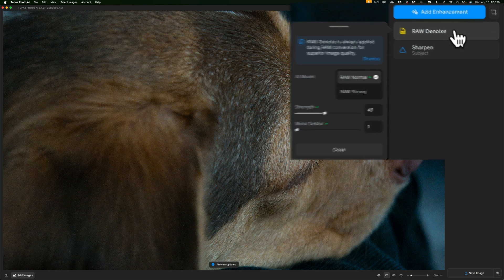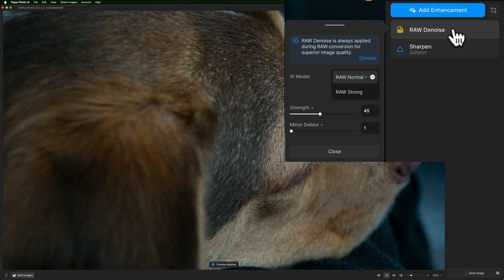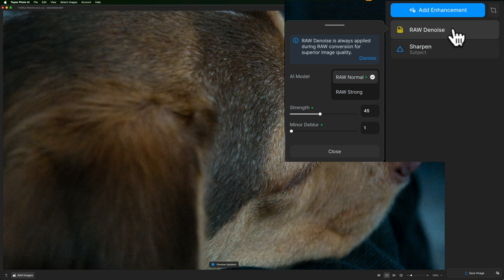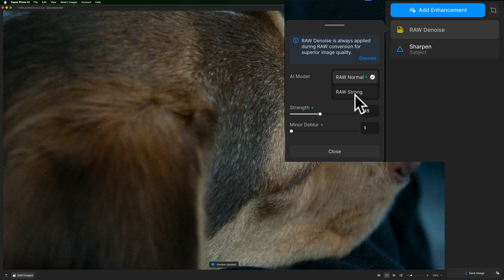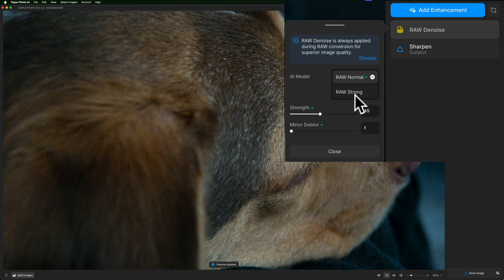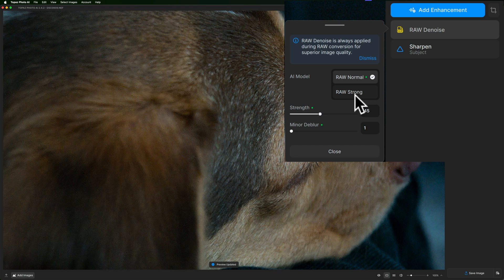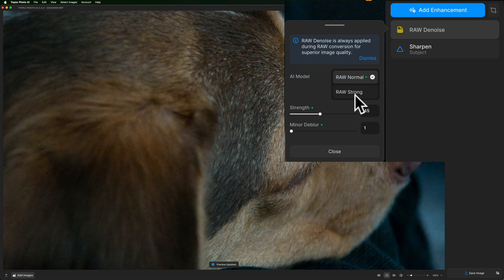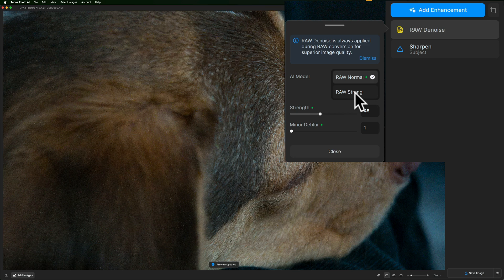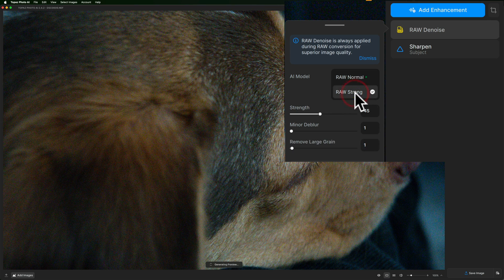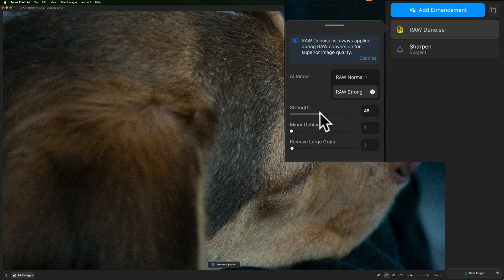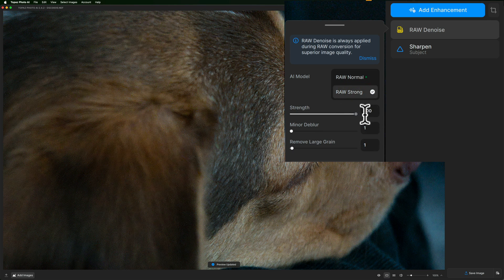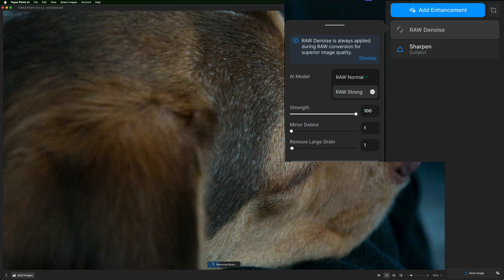And if I roll this open, you'll notice for a Nikon RAW file, we do have another model. We had RAW normal and RAW strong. We didn't have those same options with the Fujifilm RAW file. So this will vary a little bit when you go to different RAW file types. So there's a lot of noise here. Let's go to RAW strong. And I'm going to cut to the chase and save a little time. I'm going to take strength up to a hundred.